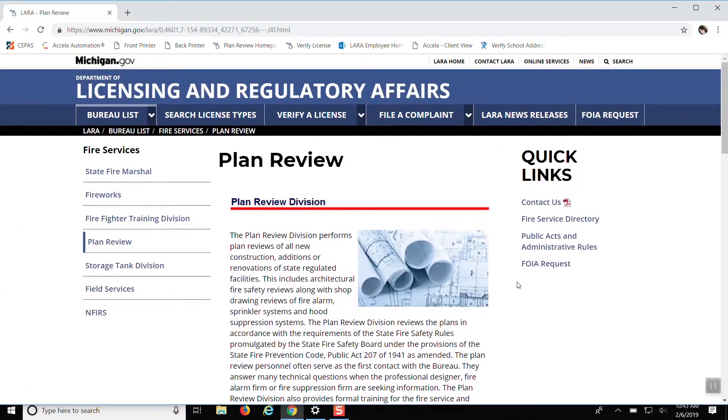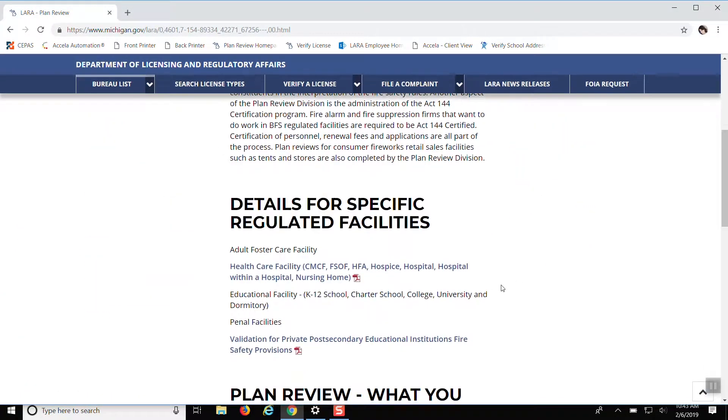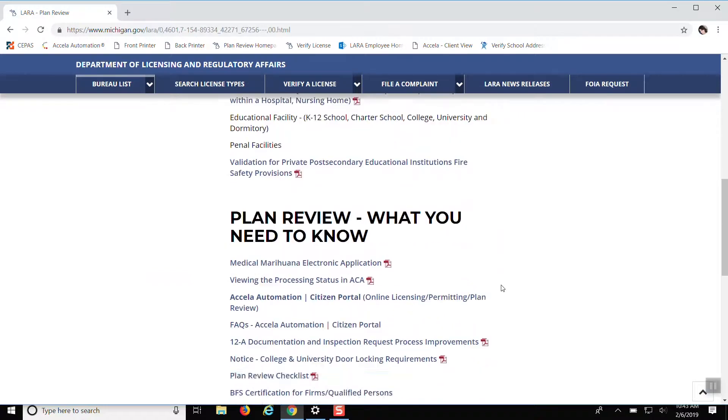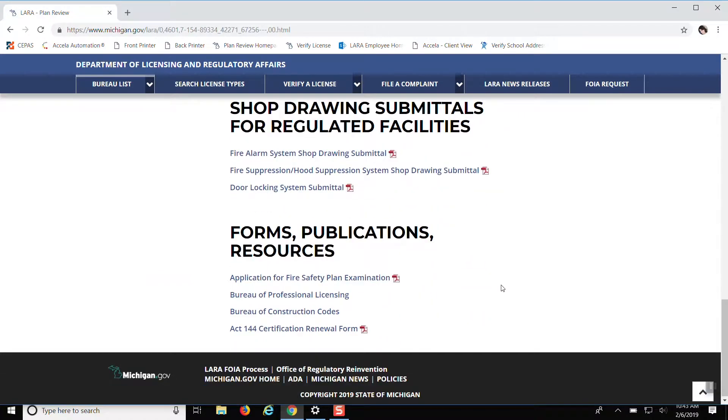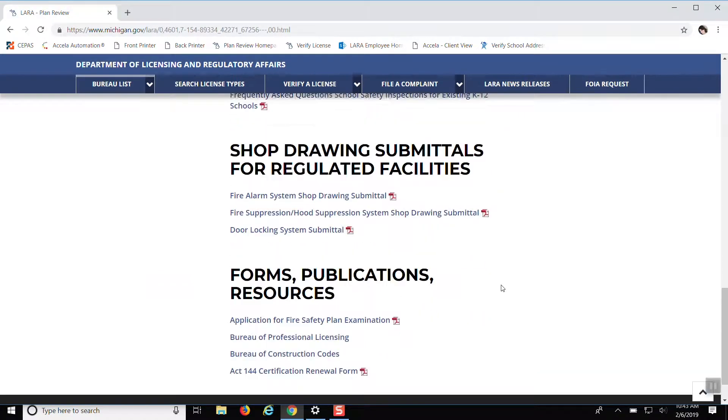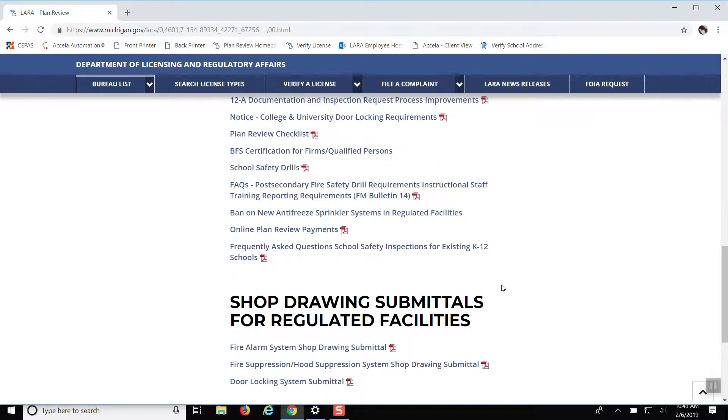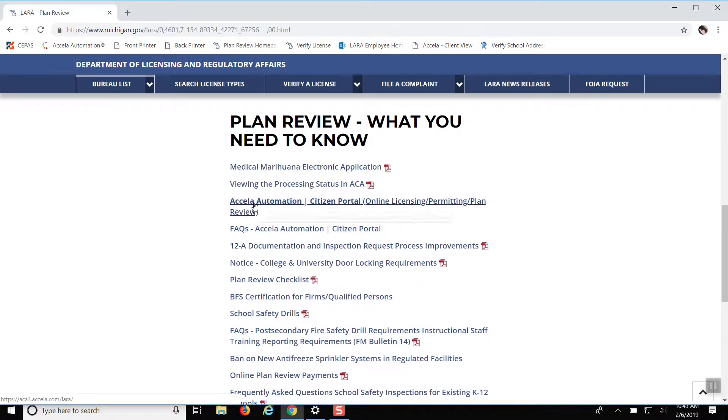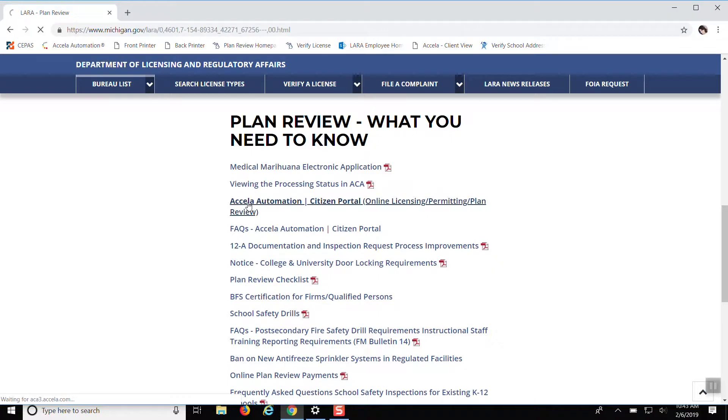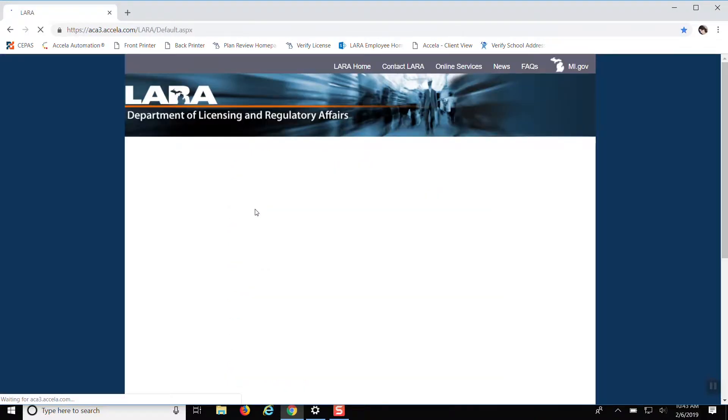If you scroll to the bottom, all the way to the bottom, under what you need to know, just click the Excella Automation Citizen Portal.